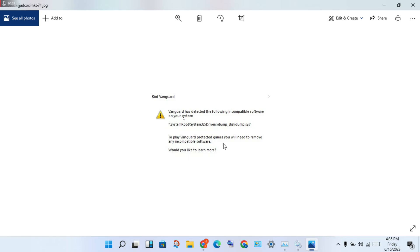Hi, hello guys, welcome to my channel. How to fix the error: Valorant has detected the following incompatible software on your system. This is the basic step-by-step to solve your problem. Okay, then first step...